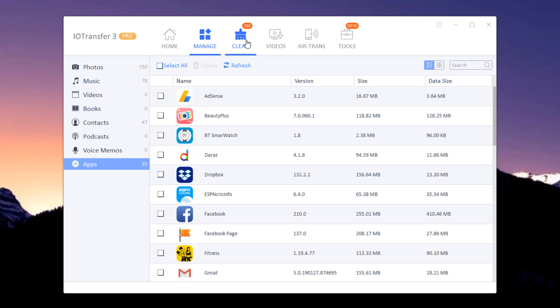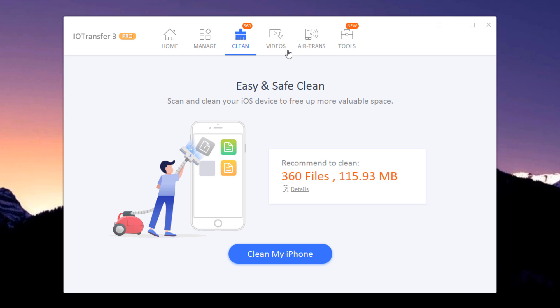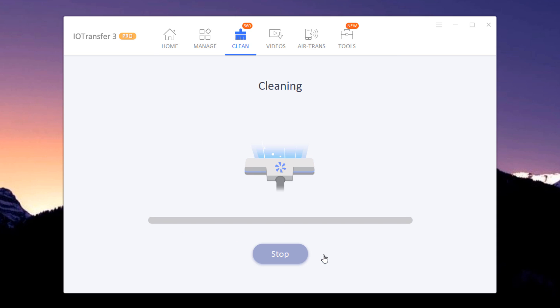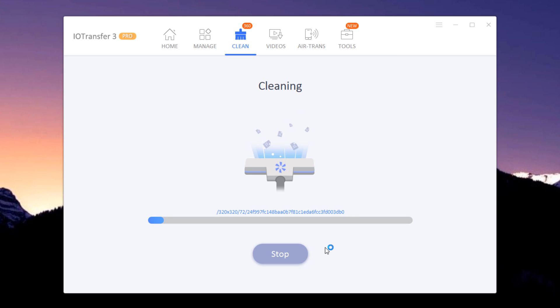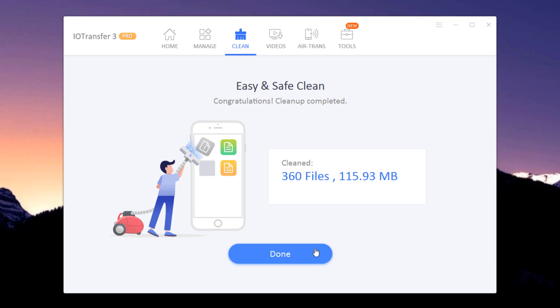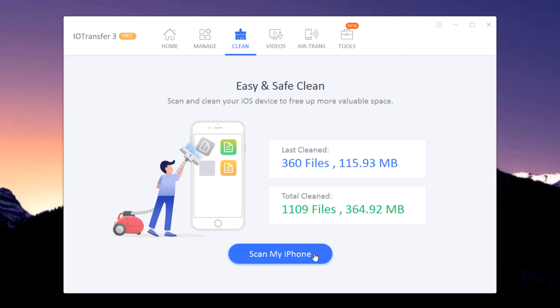It also lets you clean up junk files and cache that are occupying space on your iPhone. Click on the Clean option and then click on the Scan my iPhone button.